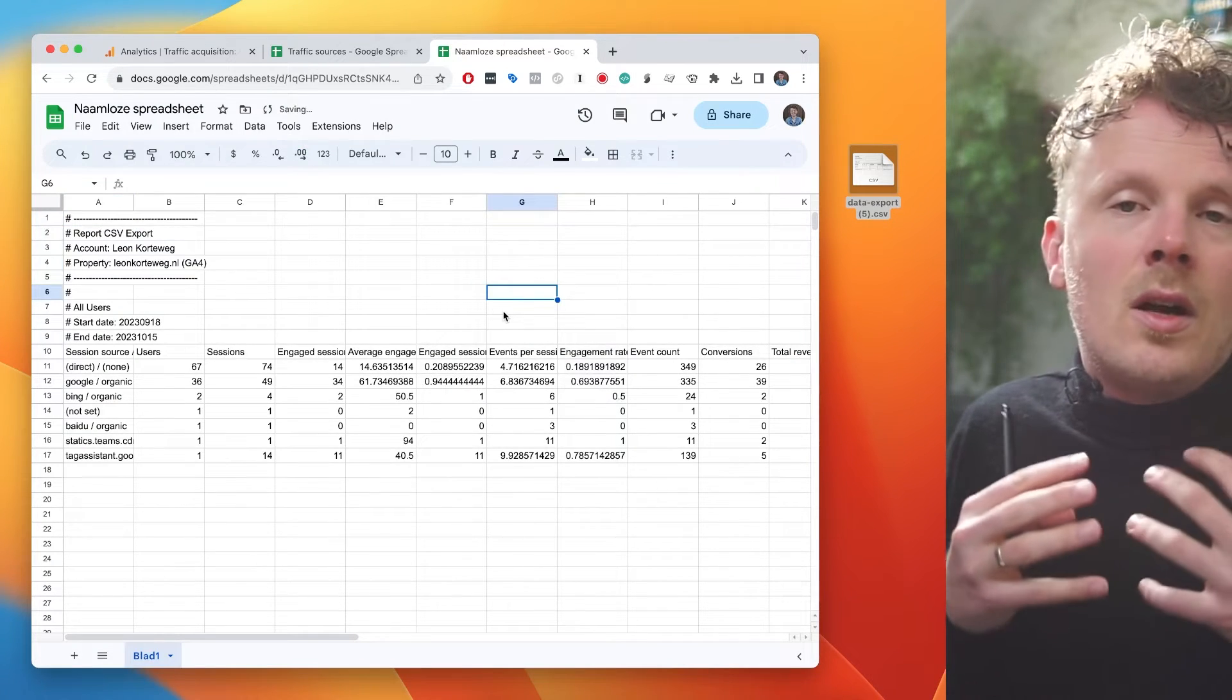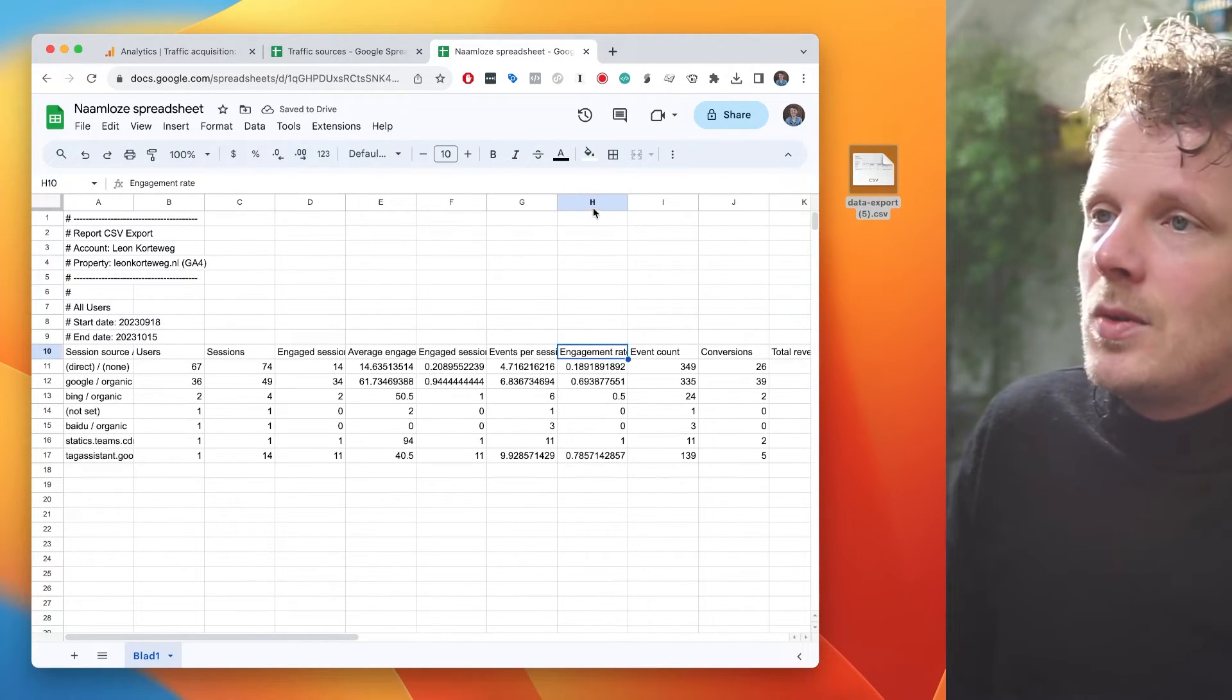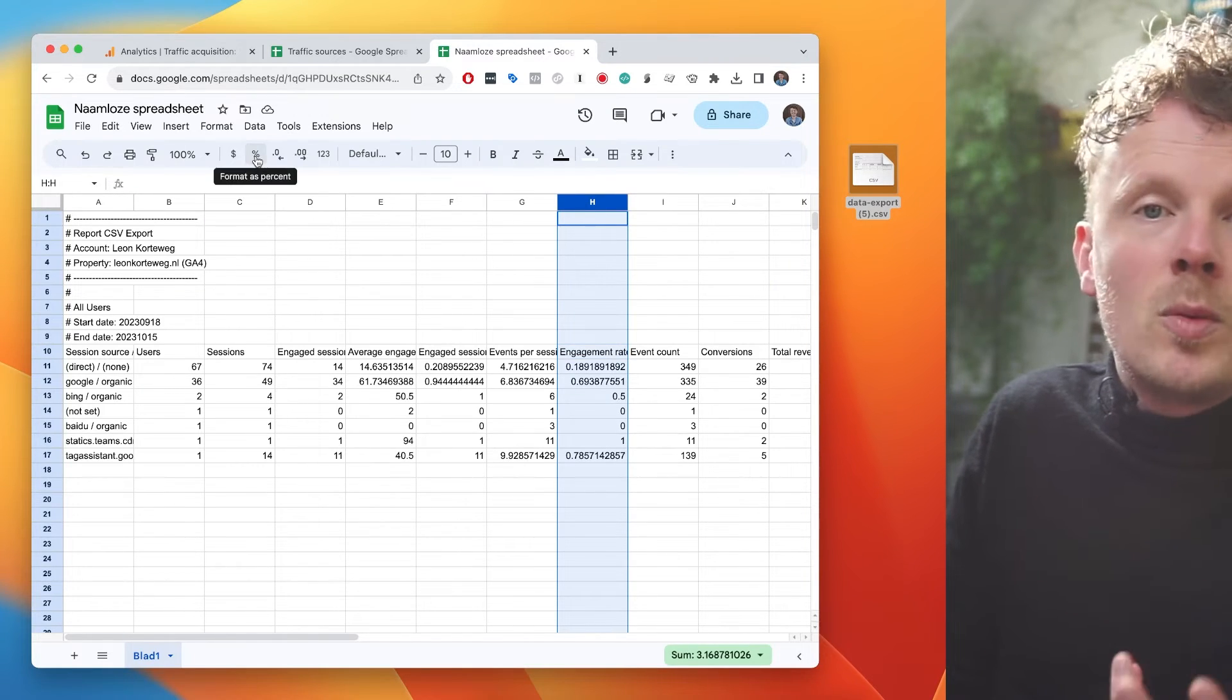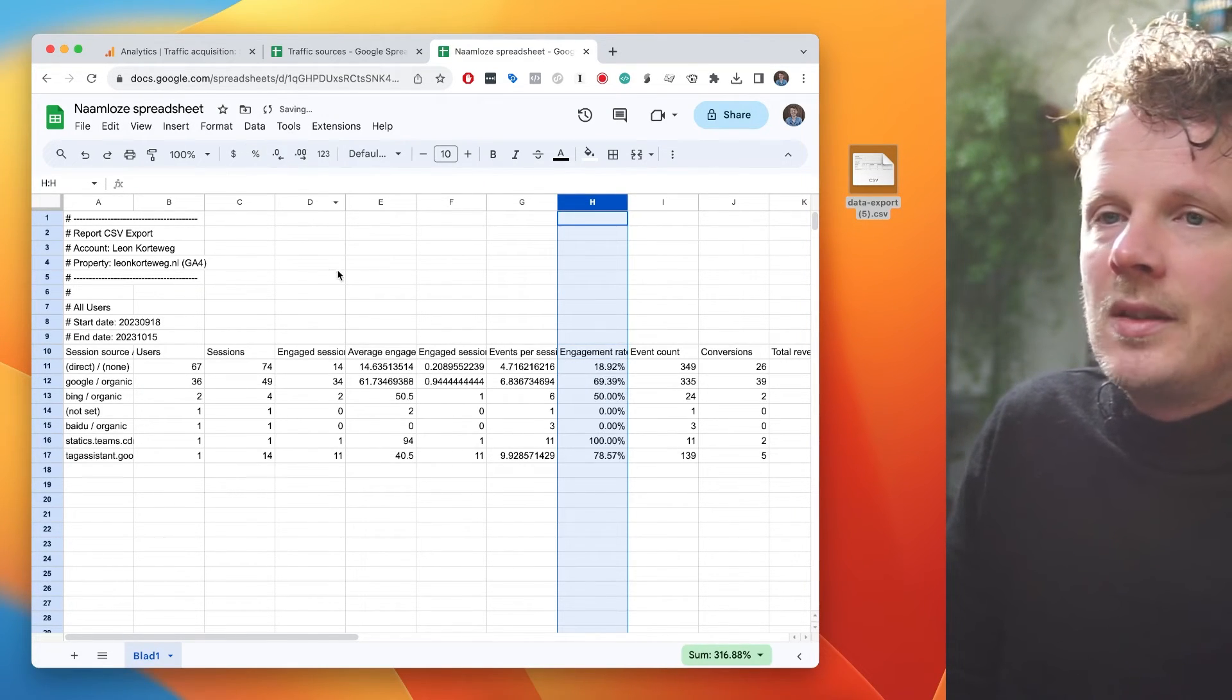And of course, one last thing you could do here, for instance, with engagement rate, is select the column and format this column into a percentage.